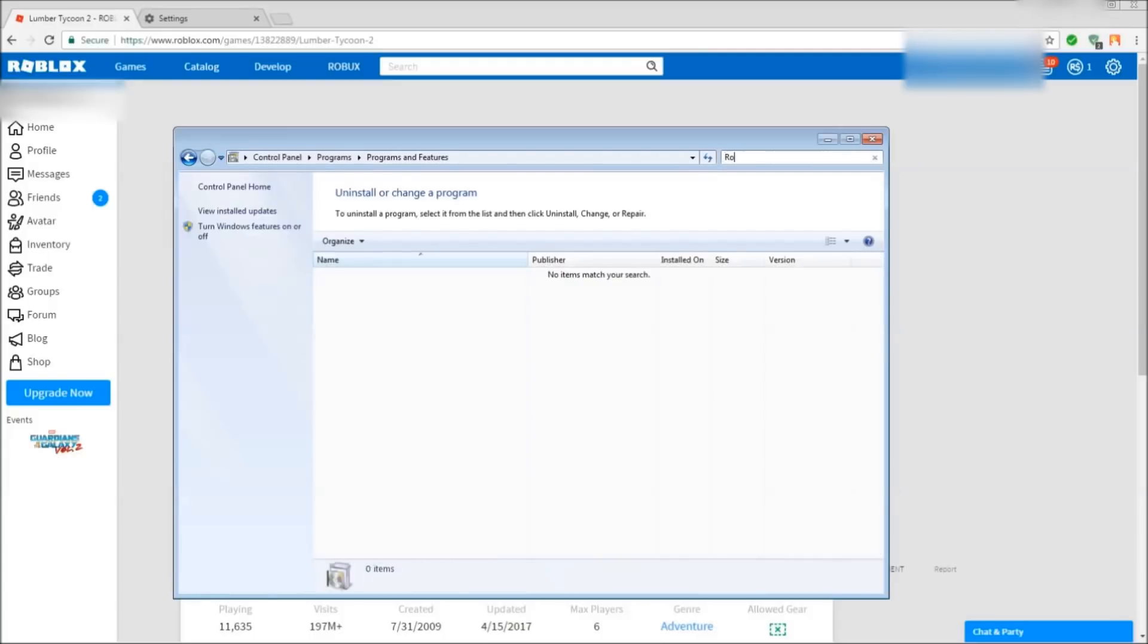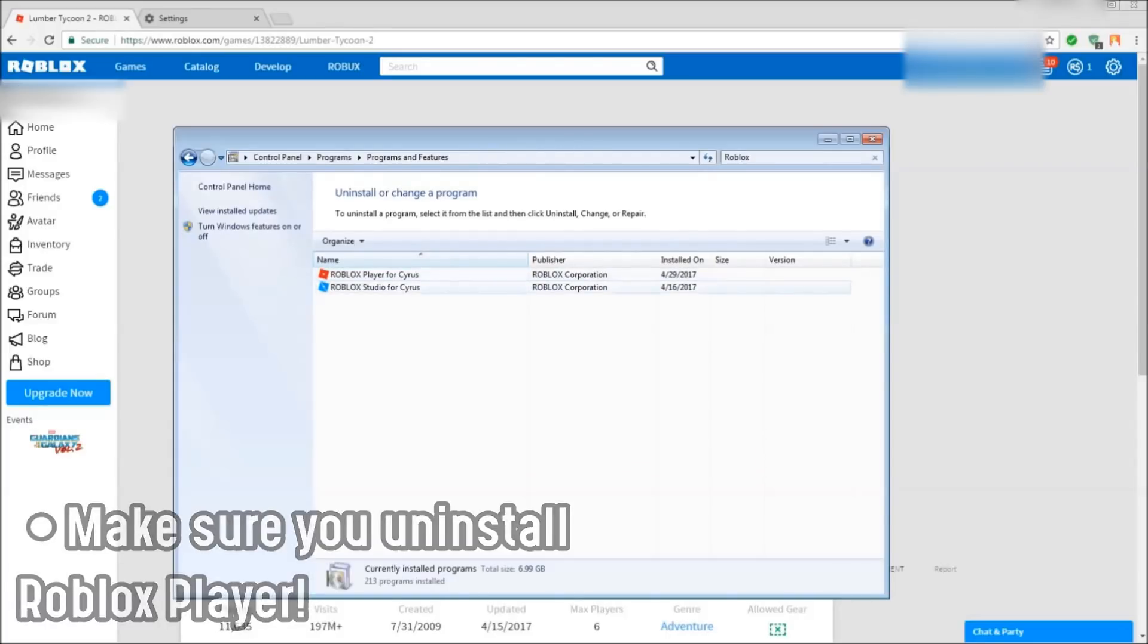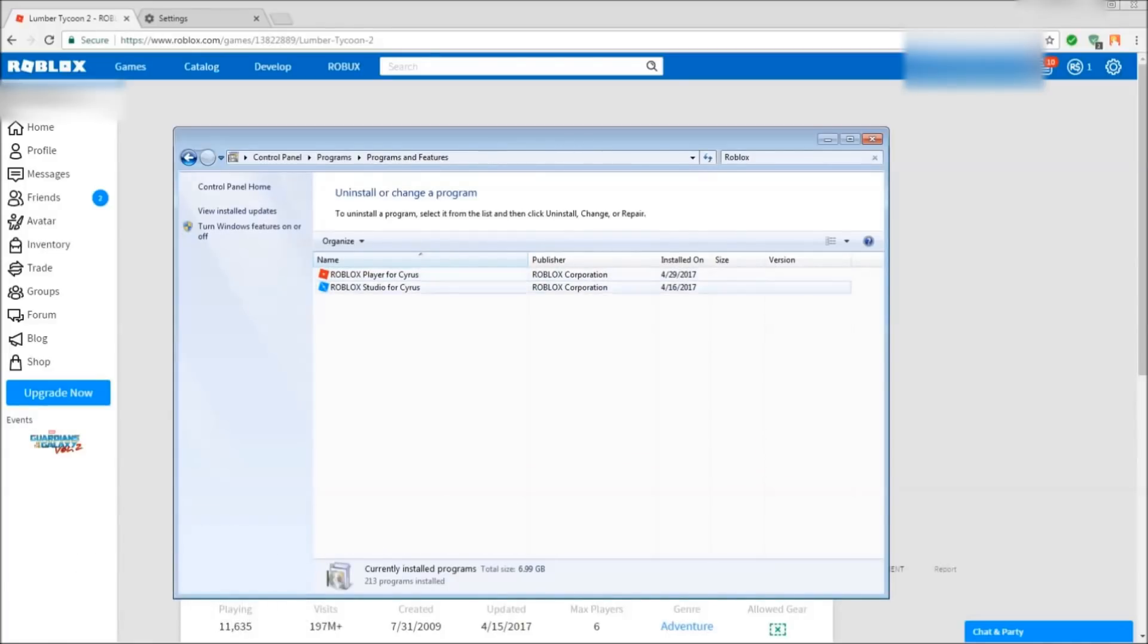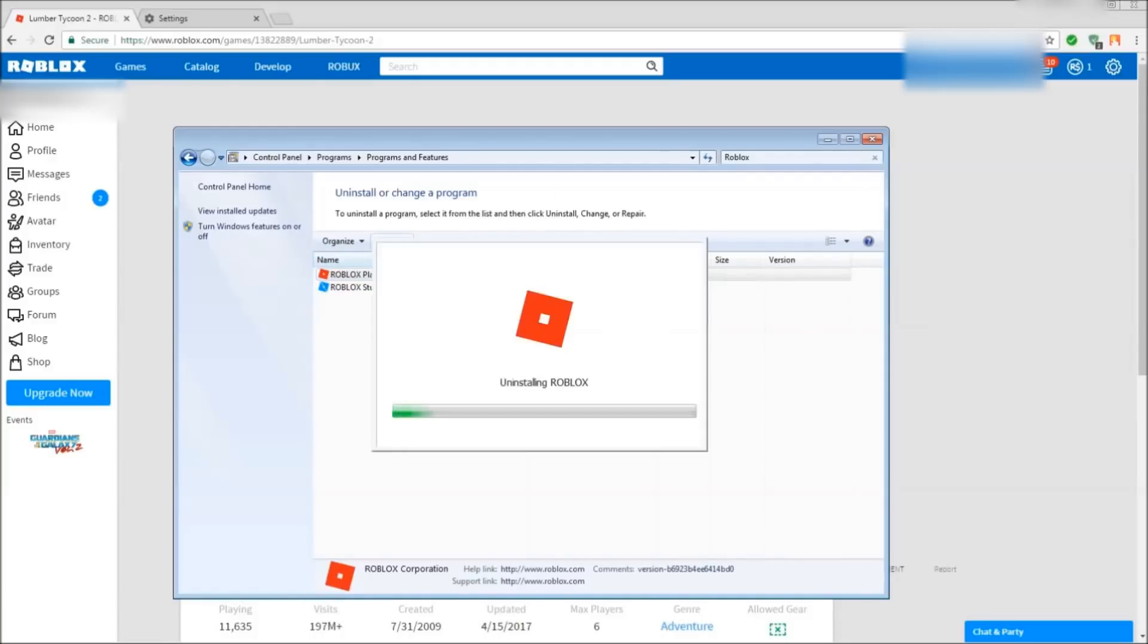Roblox in the search bar and you should get these two options. You can't see my mouse but you'll understand. So you want to uninstall the one with the red icon, the Roblox Player. It doesn't say Cyrus, it says your username. Under that, you click uninstall.